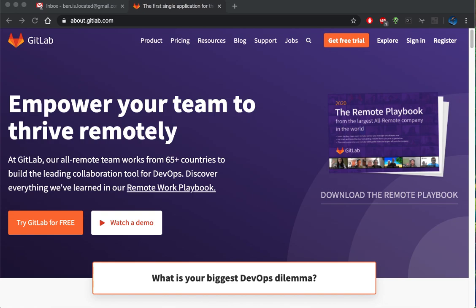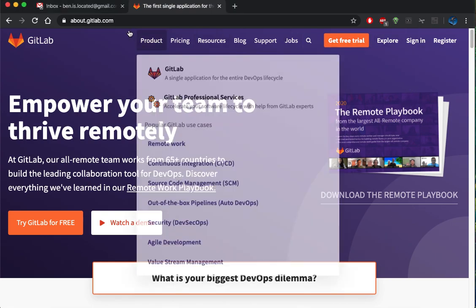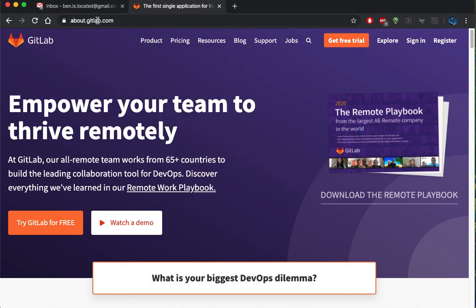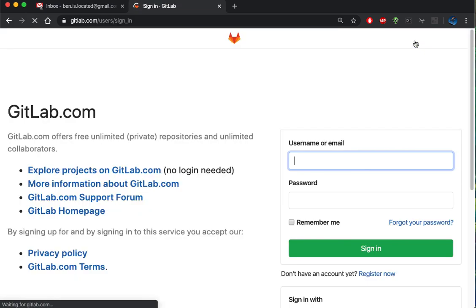For using GitLab, I'm going to sign in and set up a repo and upload a file. So I'm going to go to gitlab.com and click on sign in. I already have an account, so I'll sign in to that account.